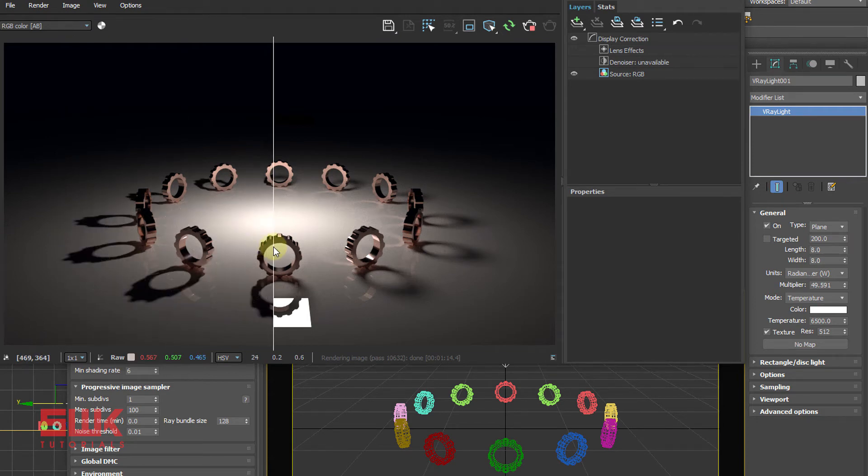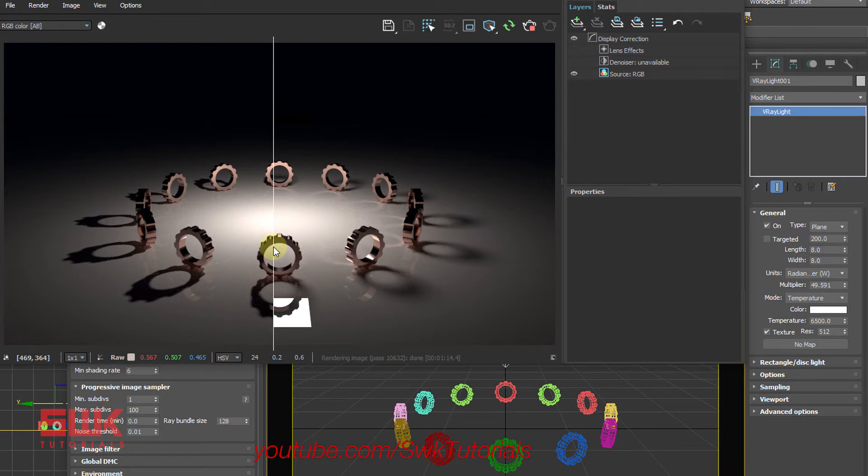If you want to know more about soft shadows and unit types, then watch my tutorial Create Soft and Hard Shadows Using V-Ray Light in 3ds Max. You can find its link in the description.